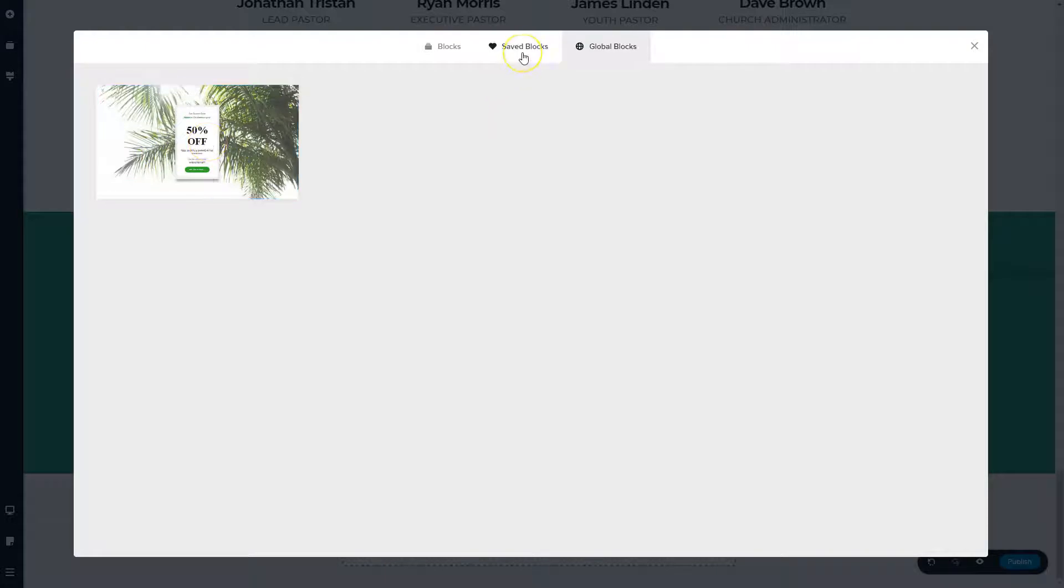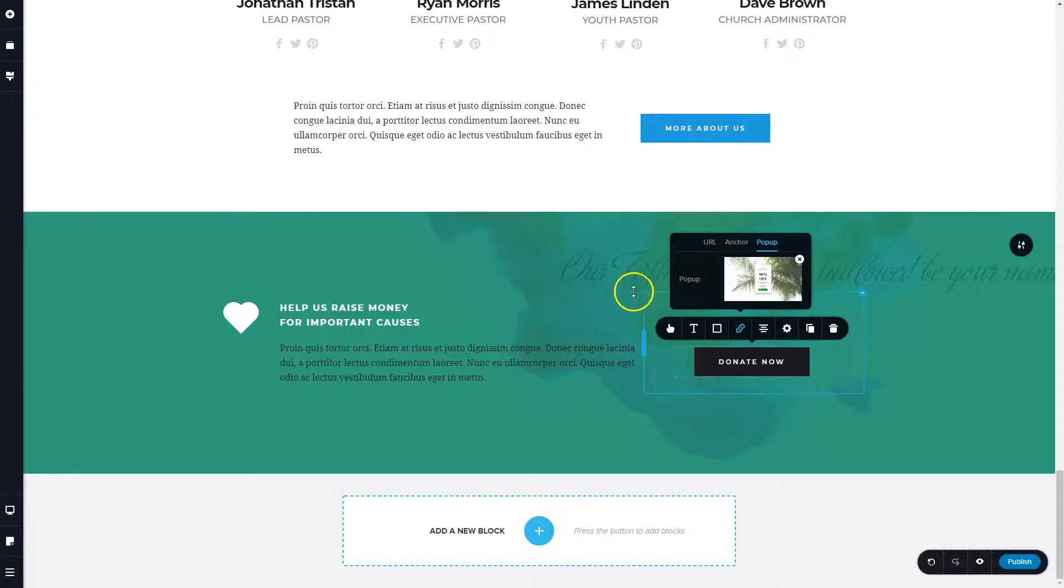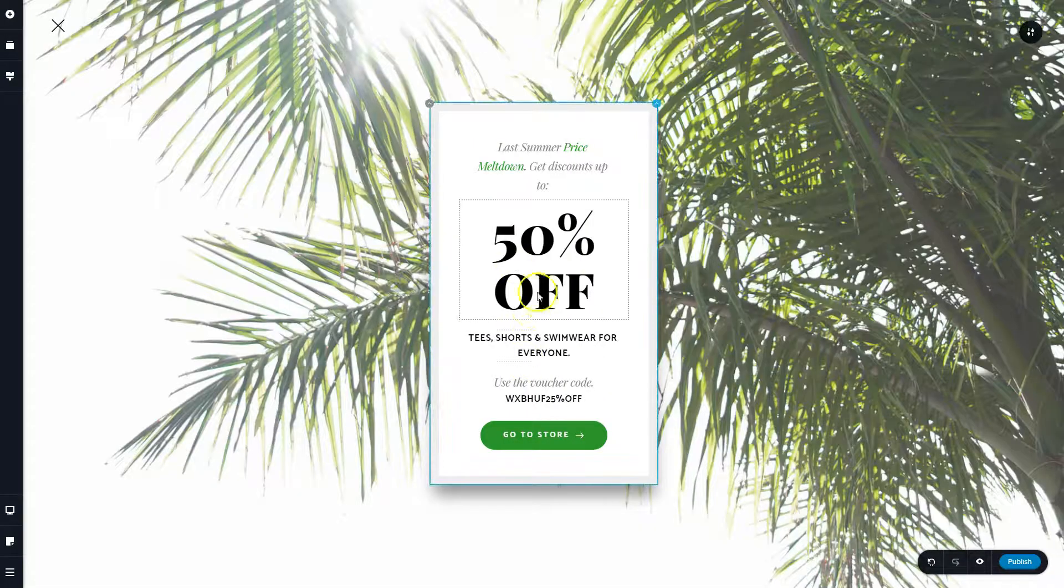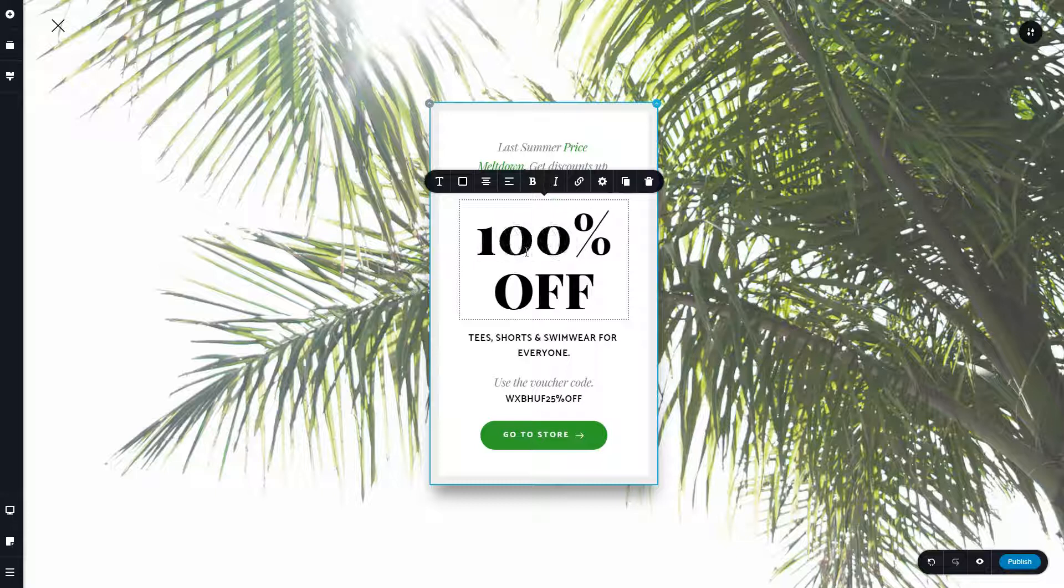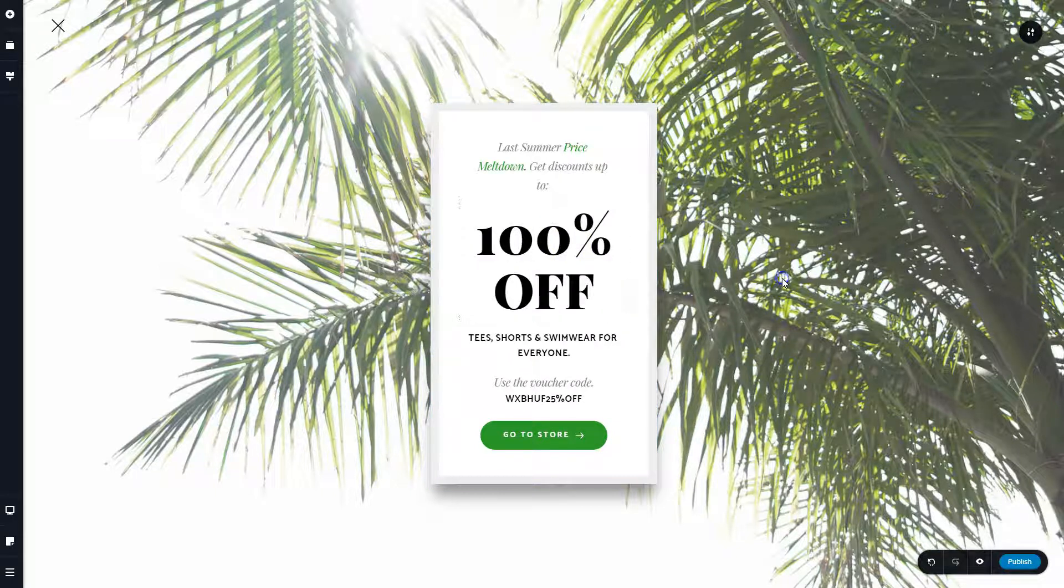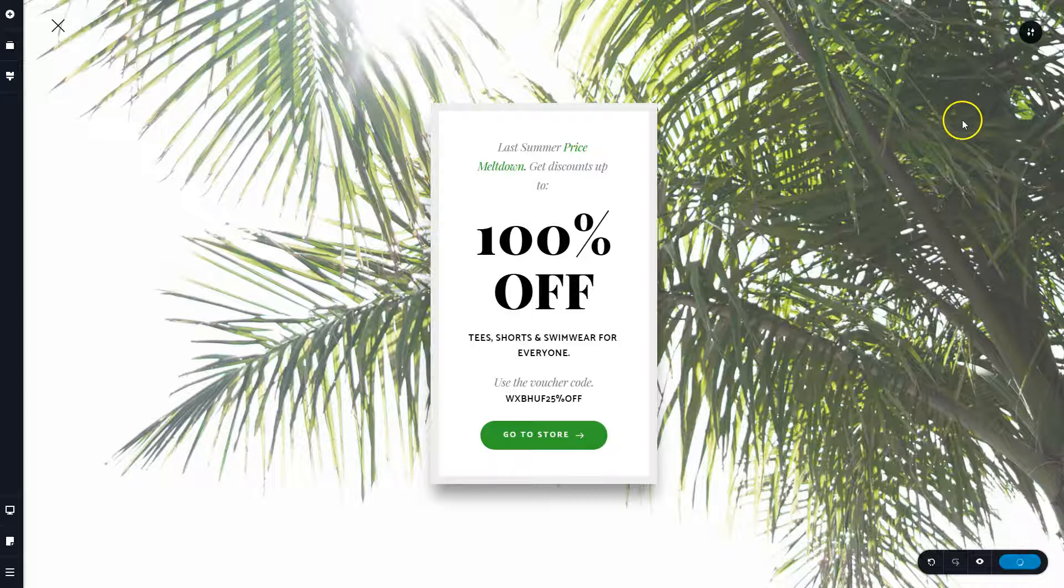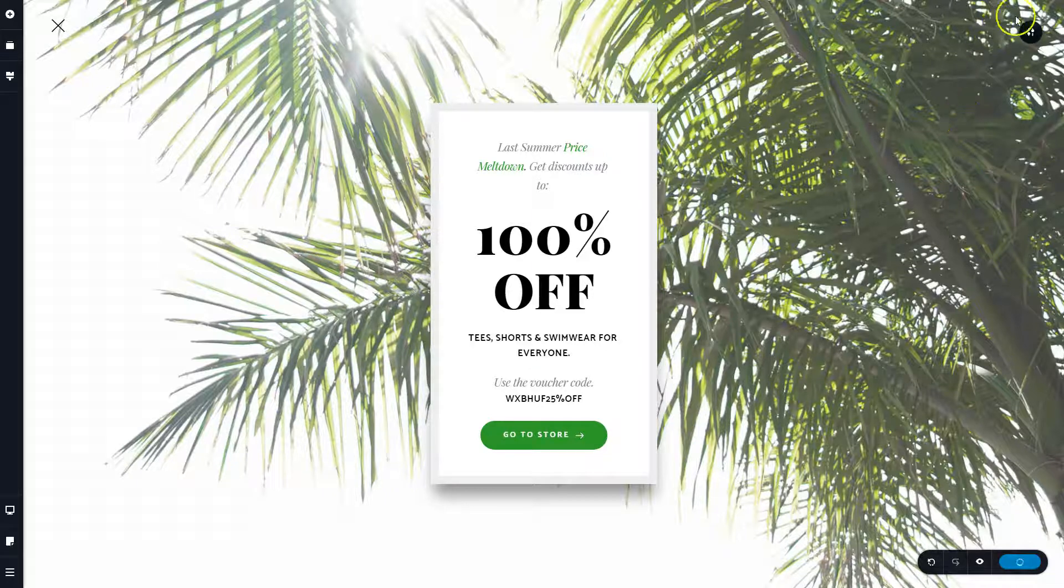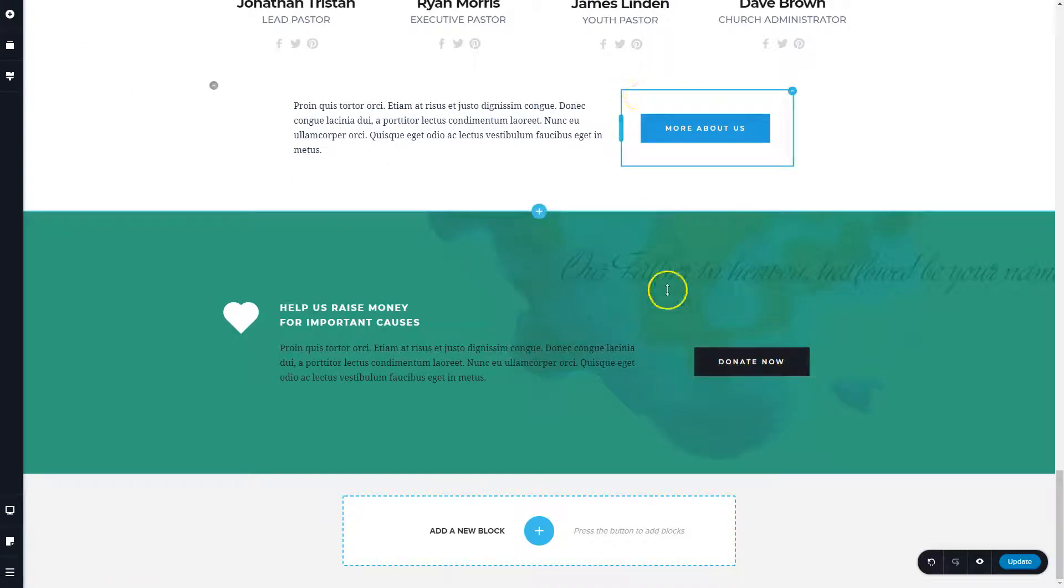The difference between these is, let me just show you. We'll go ahead and add a saved block on this one, and we'll change it to 100% off just to show the example here. And let me publish this page. Close the pop-up. Now let me view this page and show you what's going on here.